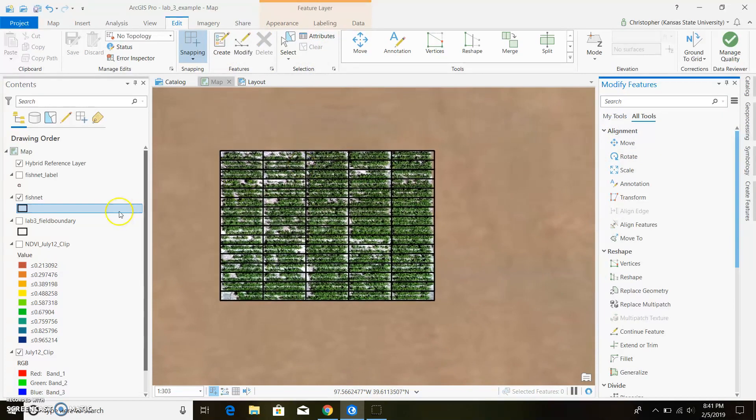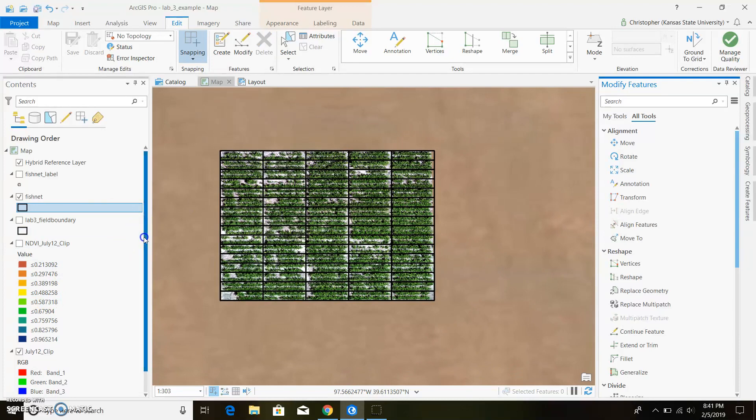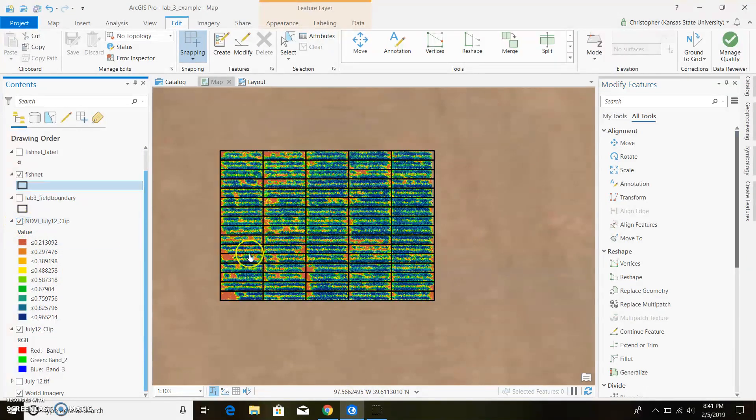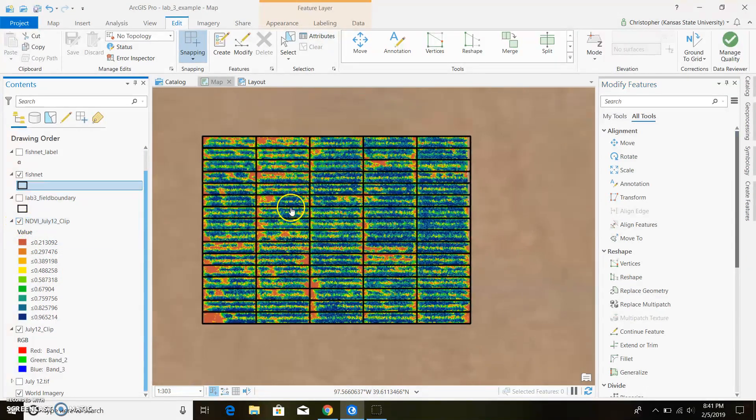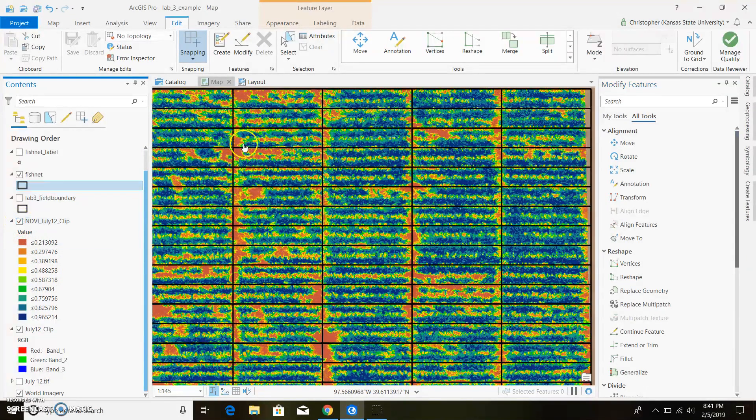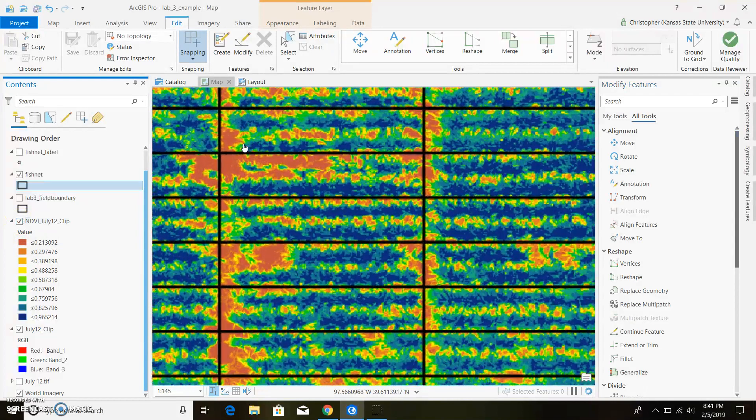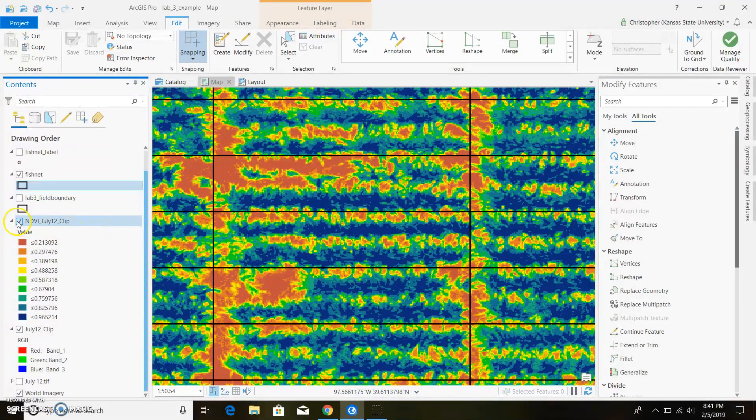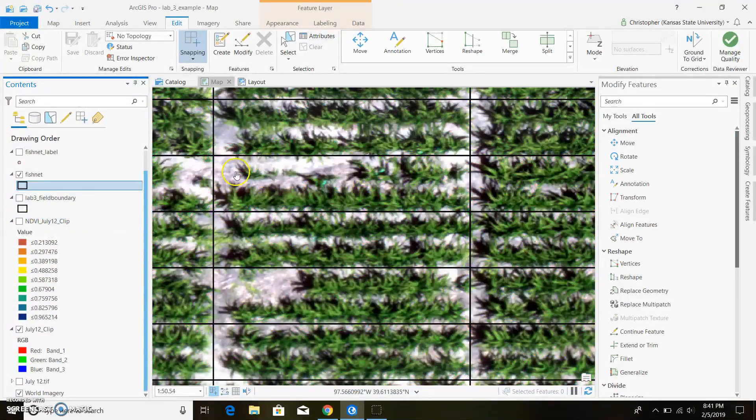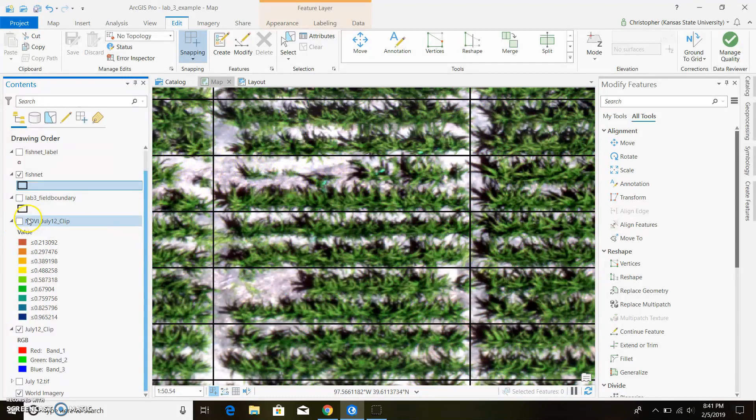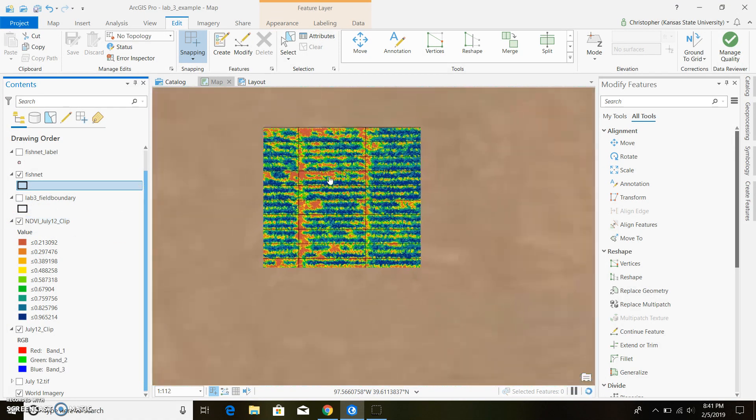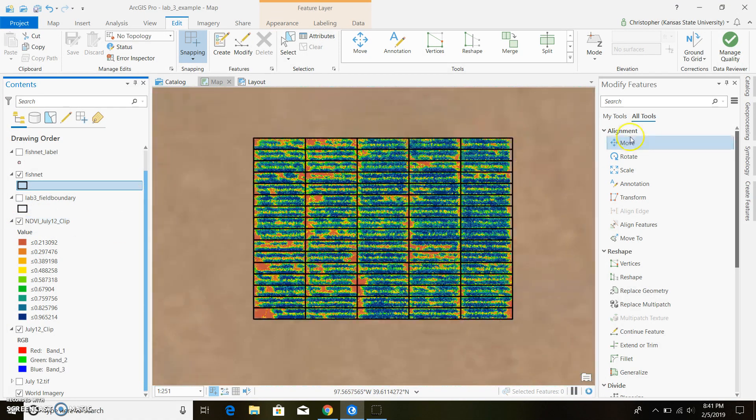Okay so I went ahead and created an NDVI map however I have not gotten rid of the soil values. So you can see all the red right here. We undo it. You can see it's mainly all soil what it's displaying. So we'll go ahead and get rid of that.